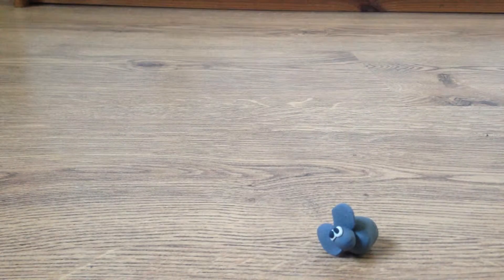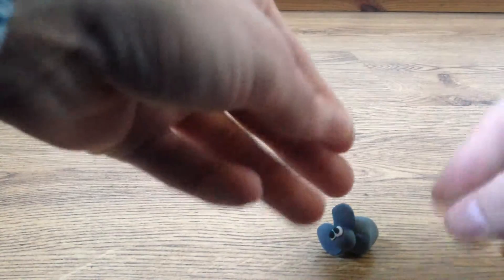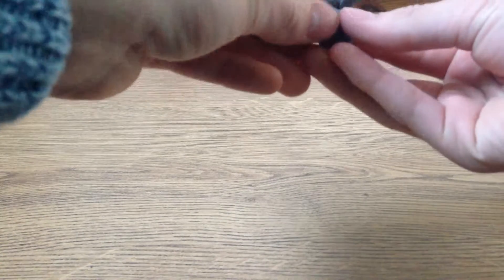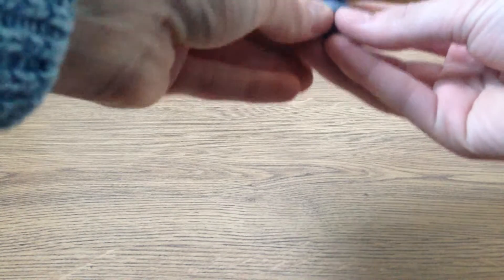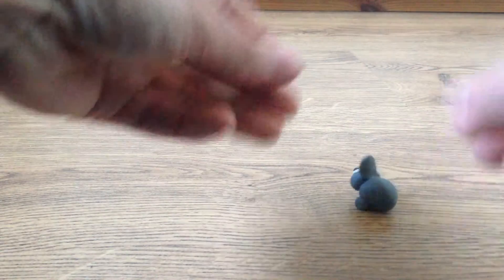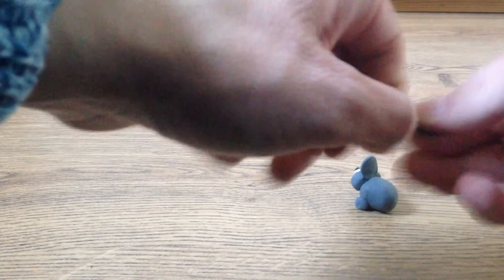Make his feet now. Not going into too much detail again with these, just sticking them on.